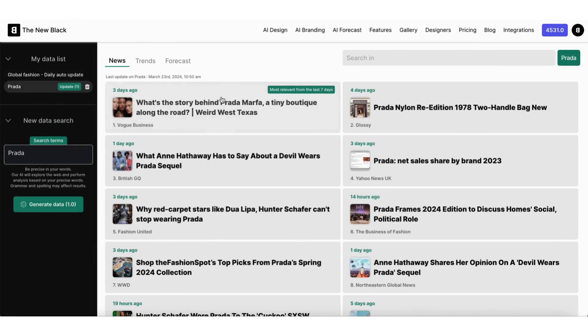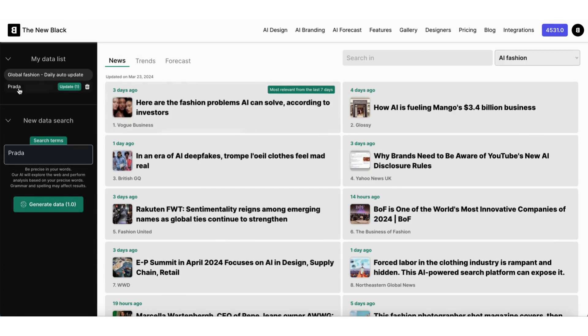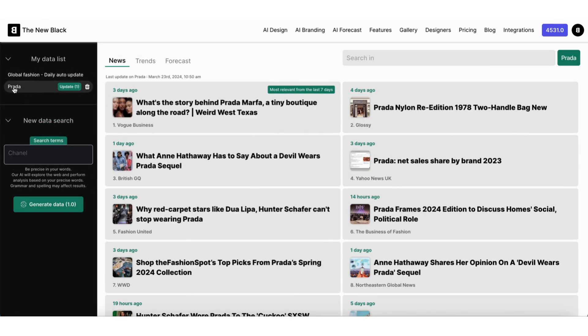Now the tabs have been updated with data about Prada. You can check the most relevant recent news on the web.